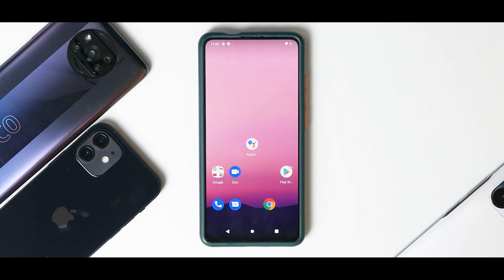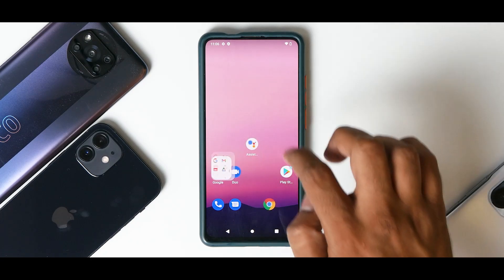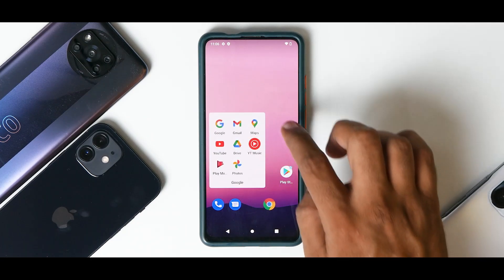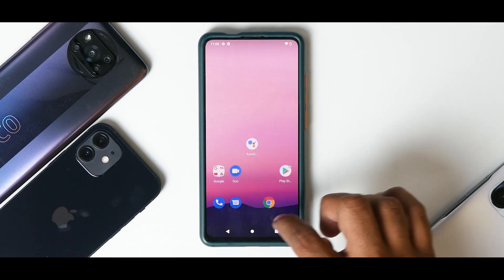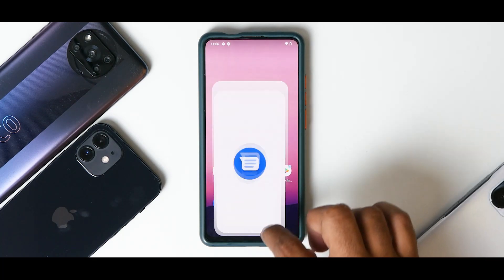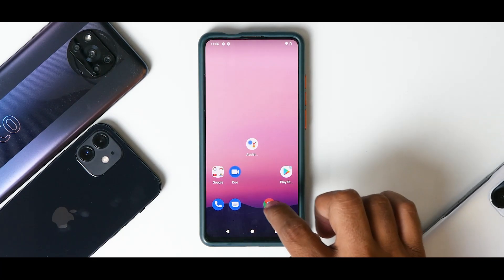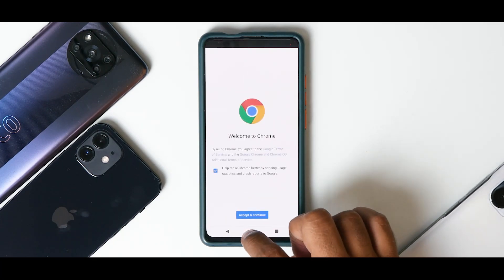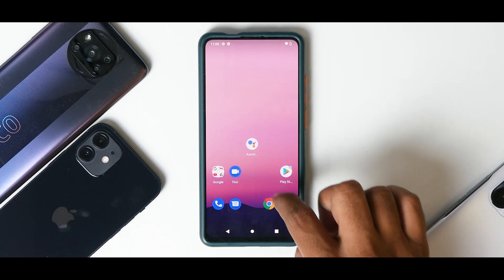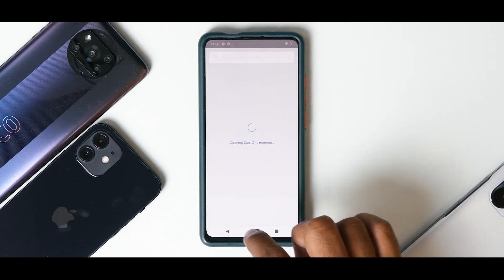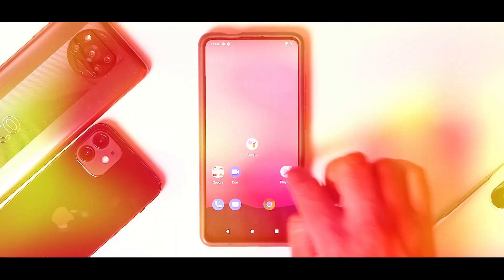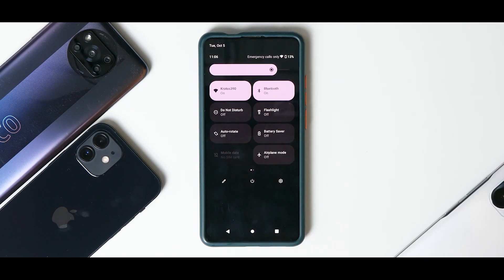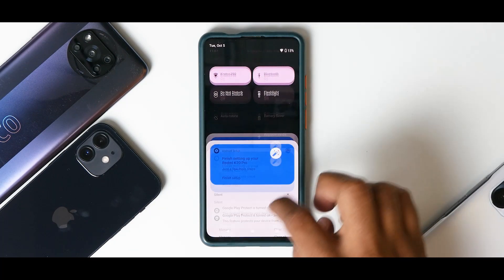Talking about the camera application, it comes with a very basic camera app, but I'm pretty sure most GCam ports should be working just fine. You do have your Google folder, and very subtle animations. It definitely feels quick and smooth, and I'm sure things will improve.